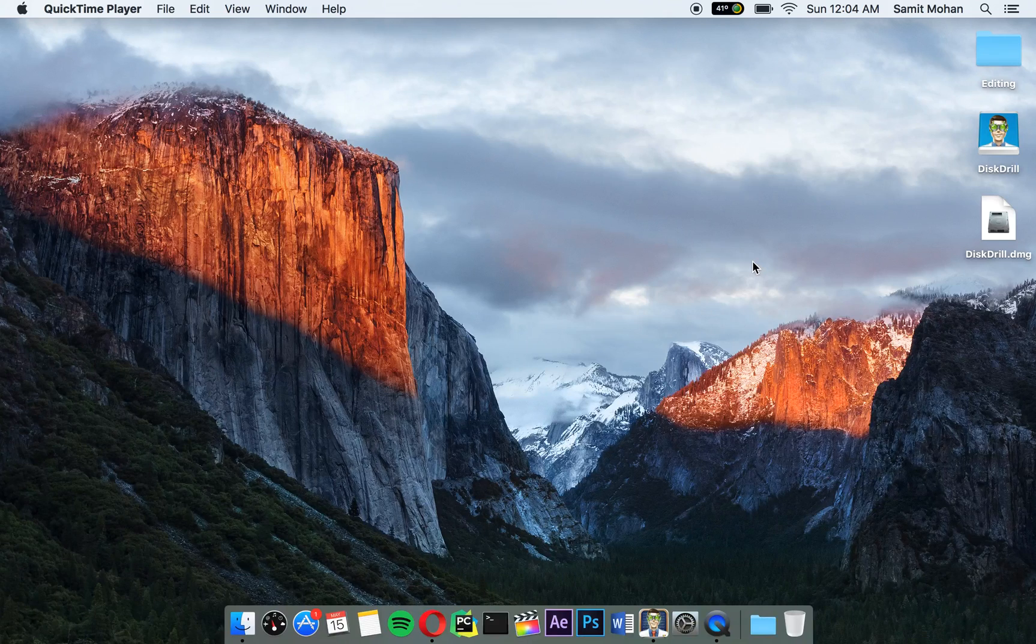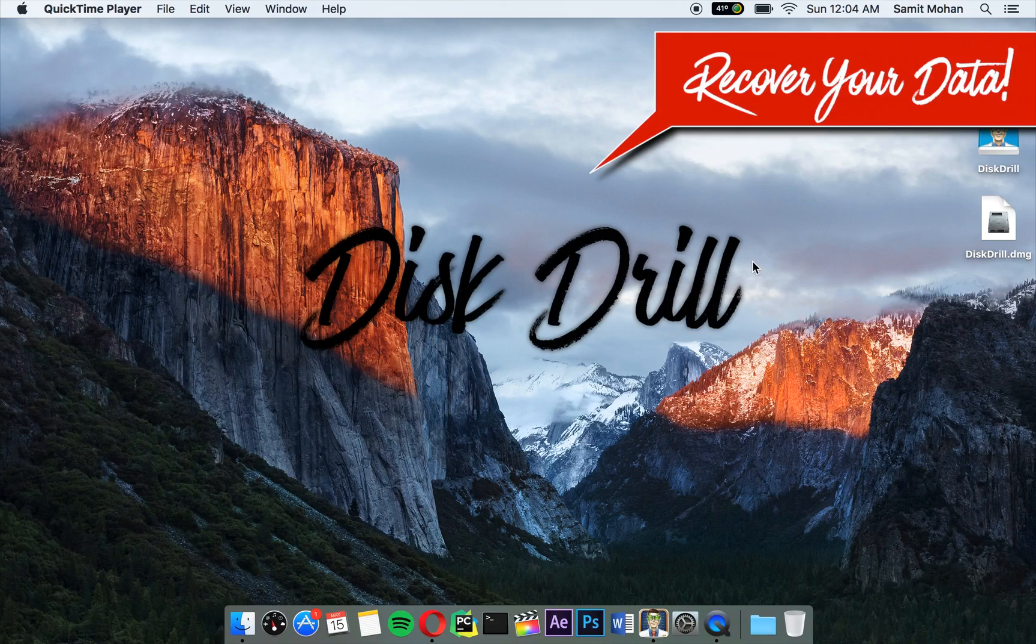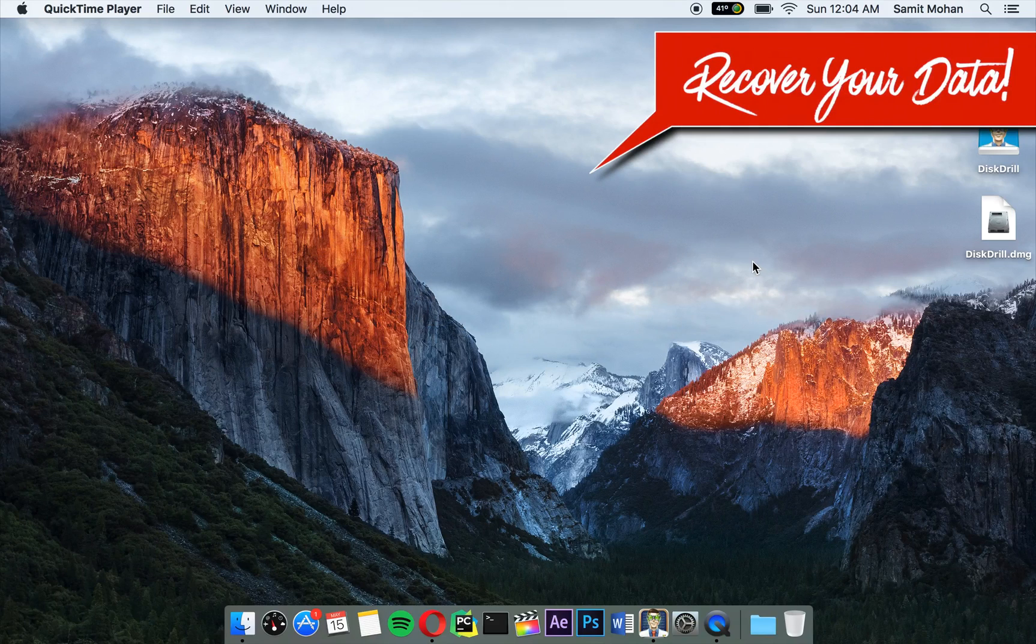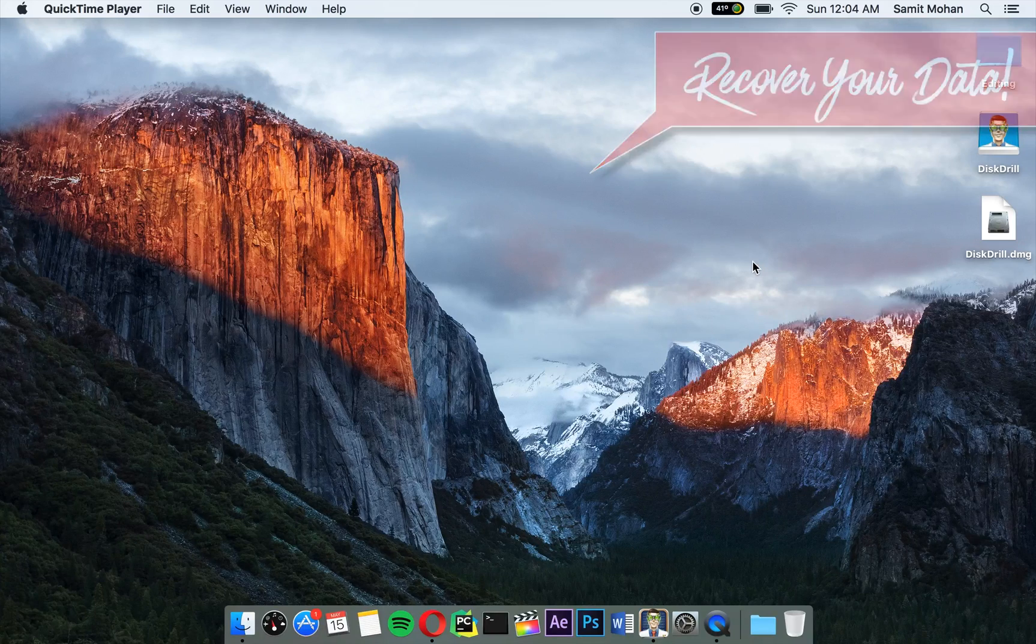I am back with another video and this time I am going to review an application known as Disk Drill. Disk Drill is an application which helps you recover your data files which have been erased accidentally or moved to trash.